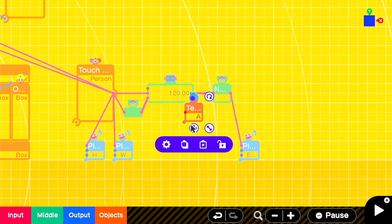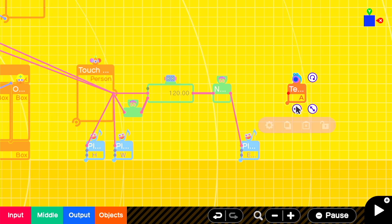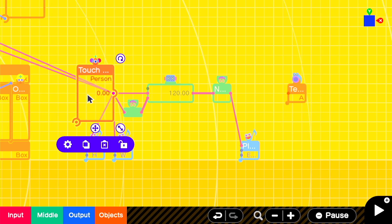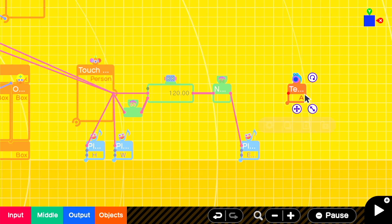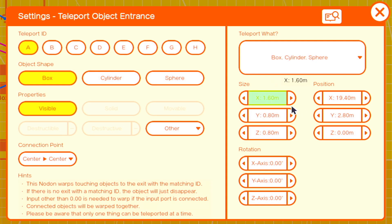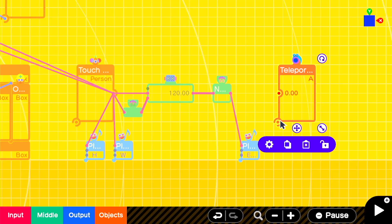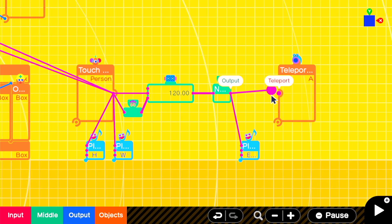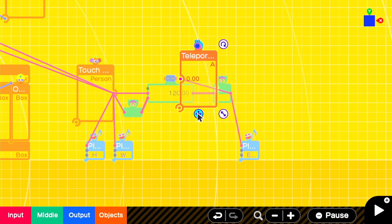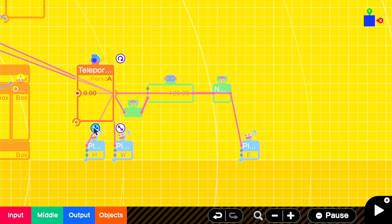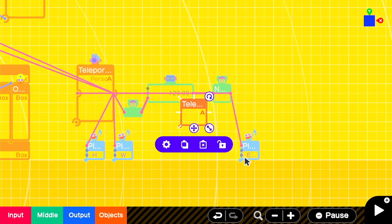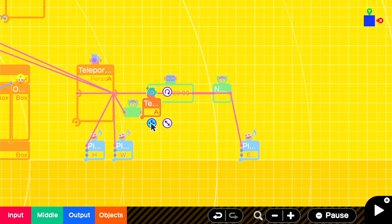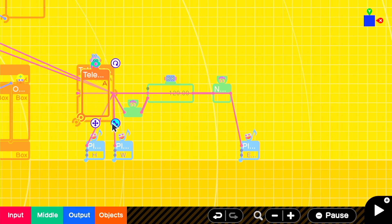So we'll add in our teleport entrance, set it to detect only the person, and give it the same dimensions as the touch sensor. It's then as simple as plugging it in and placing everything on top of each other in the right way. We'll then get a teleport exit and move it over to the side, and check that things are working as they should be.